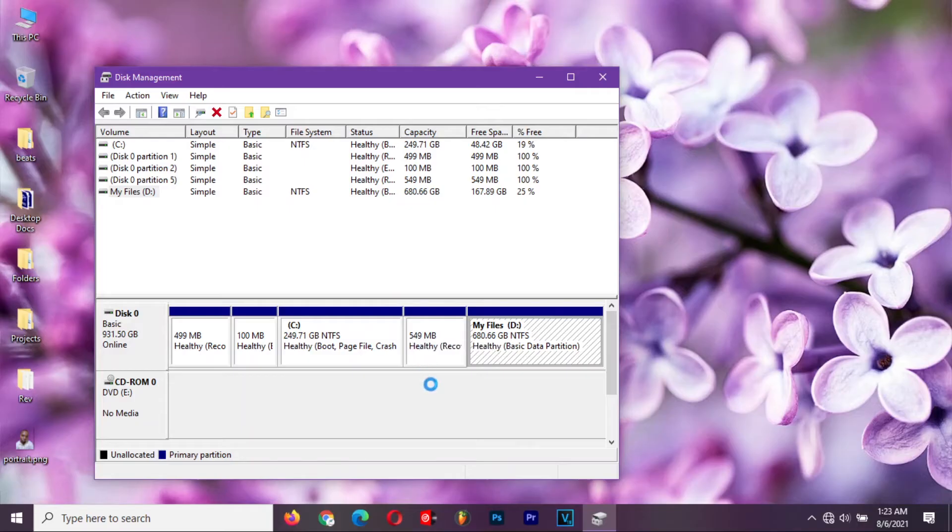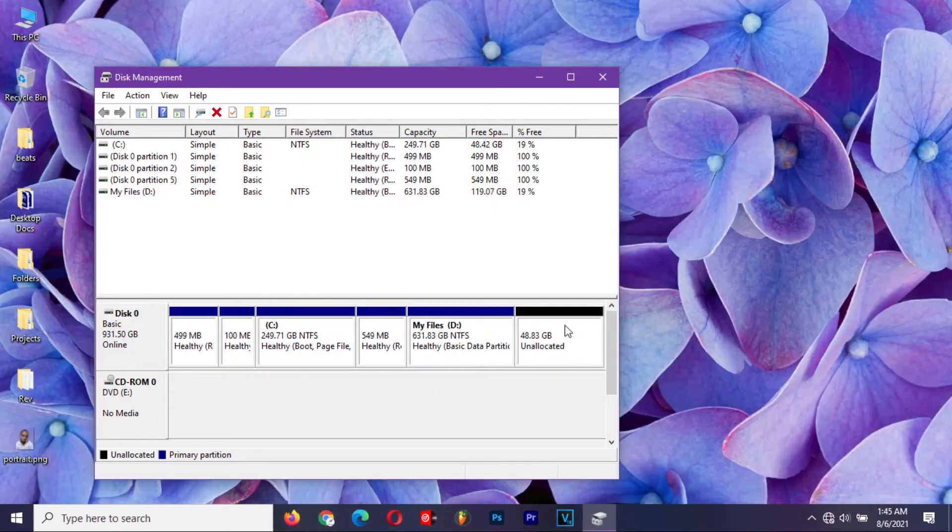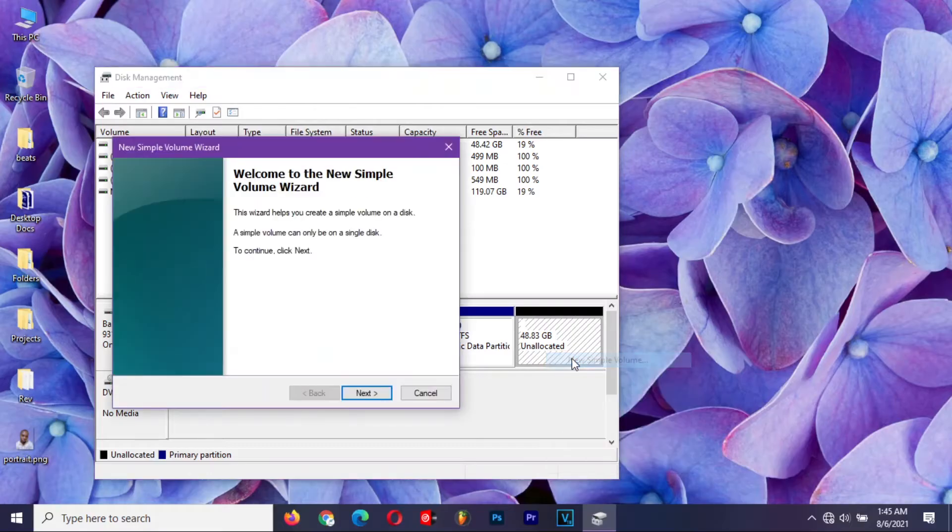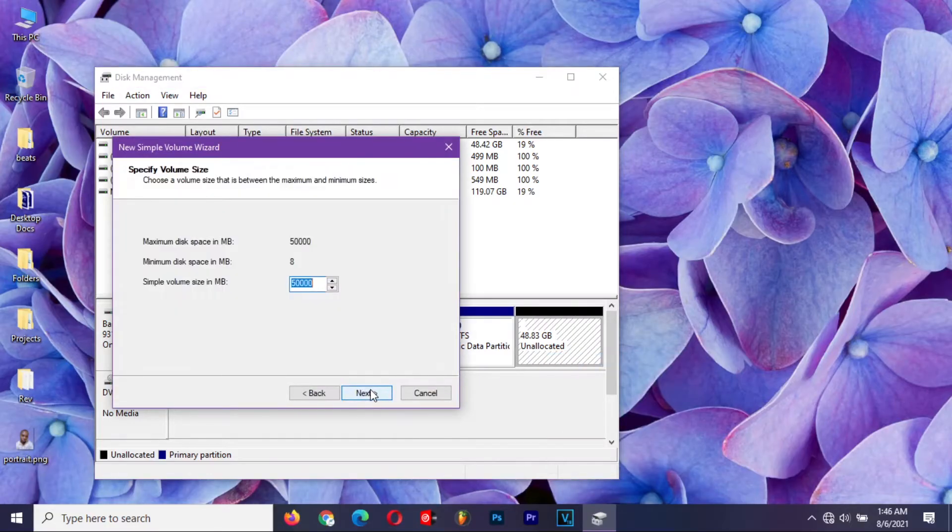When Windows is done, there will be a new partition with a tag labeled unallocated. Right-click on it and select new simple volume. Click on next.